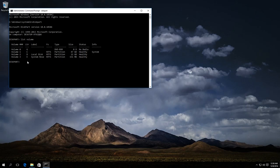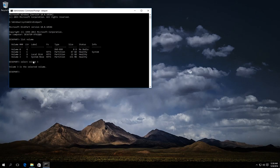In our case that is disk E, so it is Volume 3. Enter select volume 3. Press Enter.